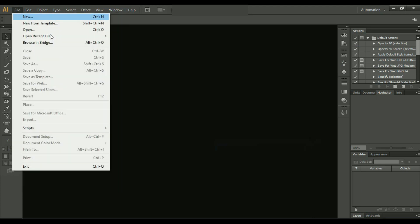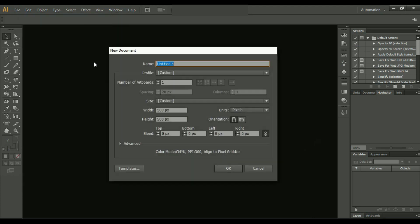From File, click on New and you will see a panel will appear. Here you can give it any name like 'hello world'. This is the number of artboards—we will discuss it later on.